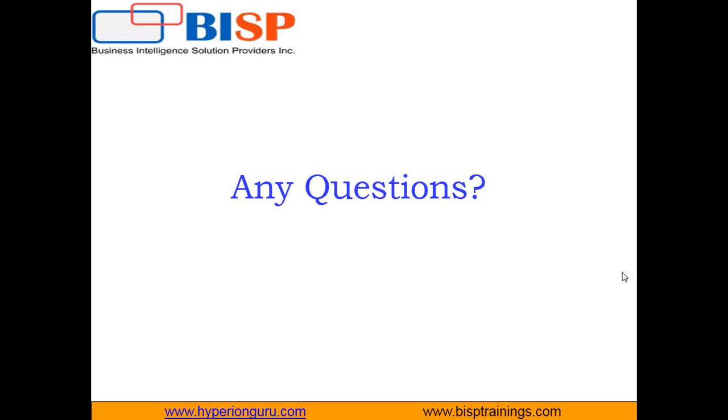So that's all in this video. If you have any queries you can write to us on www.bisptraining.com. You can subscribe our YouTube channel if you want to know more videos on QlikView. Keep watching. Have a nice day. Goodbye.